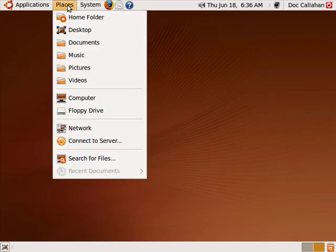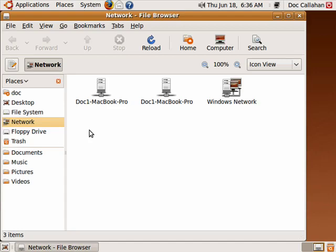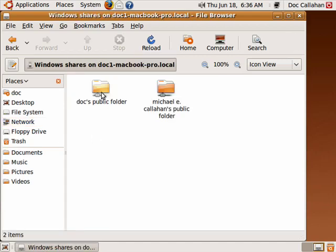Ubuntu makes networking very easy. We'll click on Places and go down to Network. See, here's my MacBook Pro, my public folders.